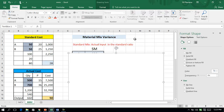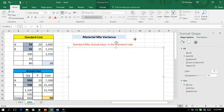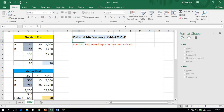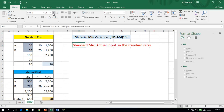What is material mix variance? Material mix variance is the standard mix minus actual mix, multiplied by standard price. When we say it is a difference between the standard mix and actual mix, we need to understand what the standard mix is. The standard mix is the actual input in the standard ratio.